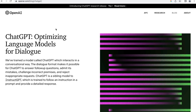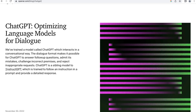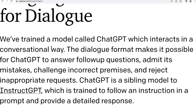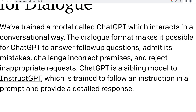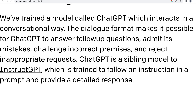I'm over here on the OpenAI.com website, and here you see some information about what ChatGPT is. It's optimizing language models for dialogue. They've trained a model called ChatGPT which interacts in a conversational way. The dialogue format makes it possible for ChatGPT to answer follow-up questions, admit its mistakes, challenge incorrect premises, and reject inappropriate requests. ChatGPT is a sibling model to InstructGPT, which is trained to follow an instruction in a prompt and provide a detailed response.